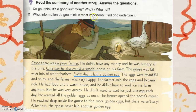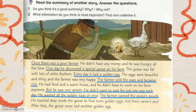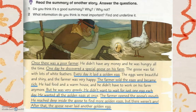So, what's the important information? Once, there was a poor farmer. Then, one day, he discovered a special goose on his farm. And every day, it laid a golden egg. The farmer sold the eggs and became rich. But he was greedy — he didn't want to wait for just one egg each day; he wanted all the golden eggs at once. The farmer opened the goose's mouth and reached deep inside, but there weren't any. After that, the goose never laid another golden egg.